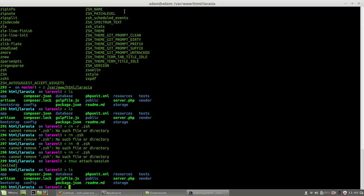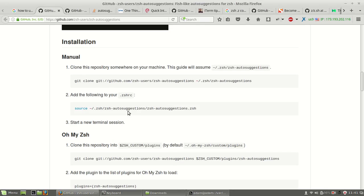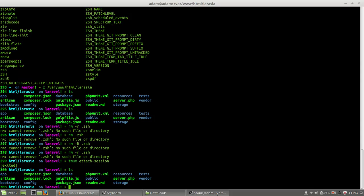Hi there. In this video I will show you the Z plugin - a very amazing tool in the command form on the terminal on Linux, or maybe Mac, or maybe Windows too. I will show you auto completion and auto suggestion on ZSH.